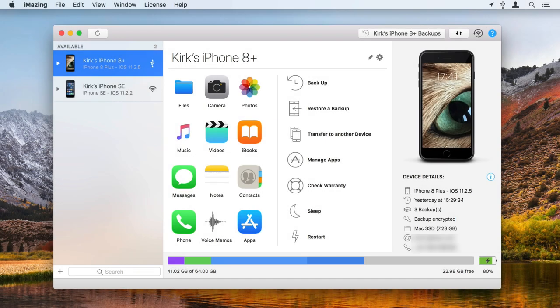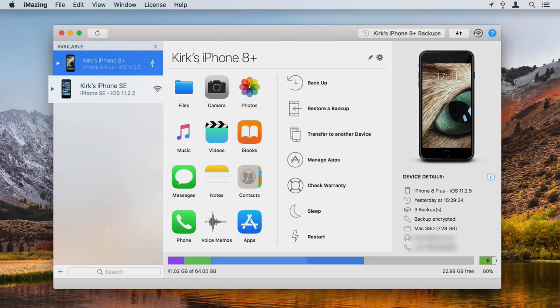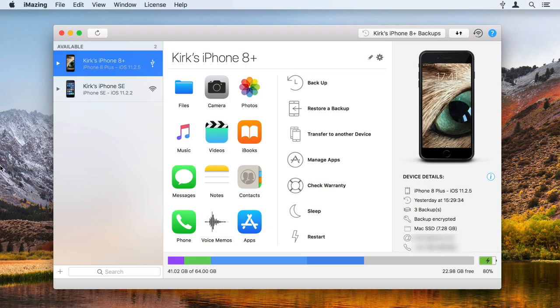Launch iMazing and connect your iOS device. If you've already connected a device and it's available via Wi-Fi, you'll be able to use it without a wired connection.